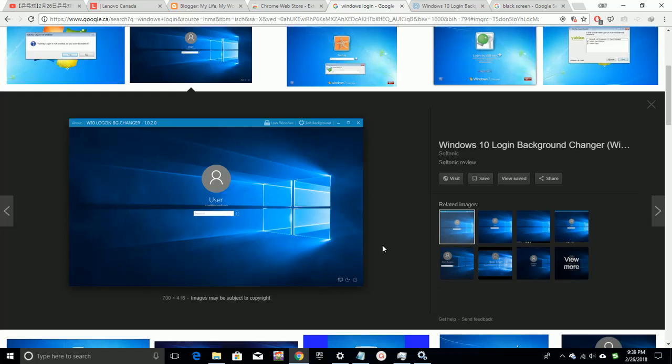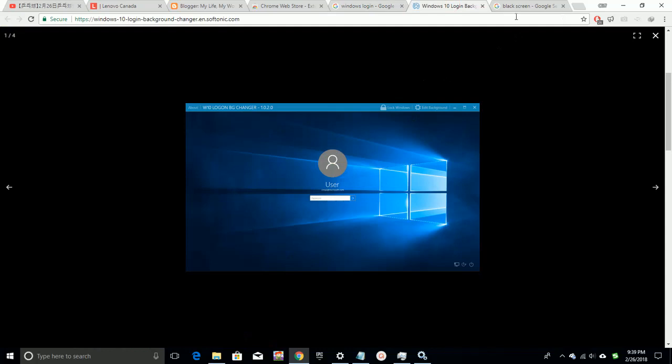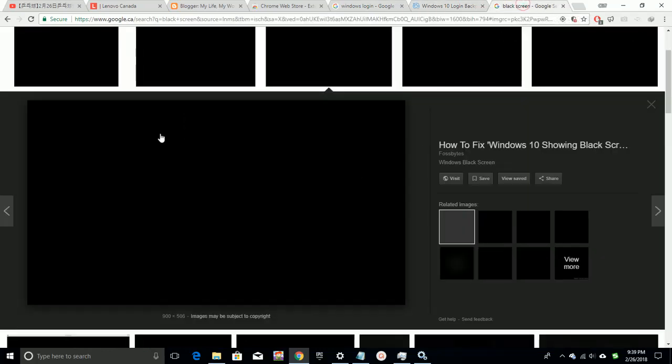After entering username and password, Windows gives black screen and stays black for more than 5 minutes, then displays desktop. After the desktop displays, everything returns to normal.